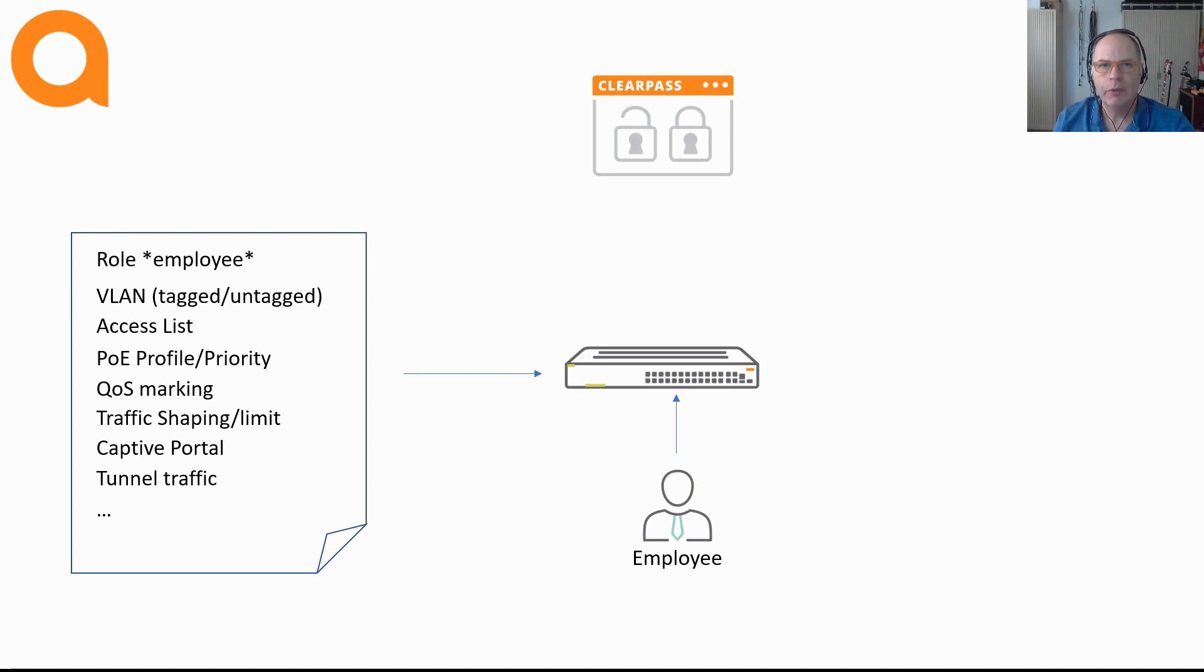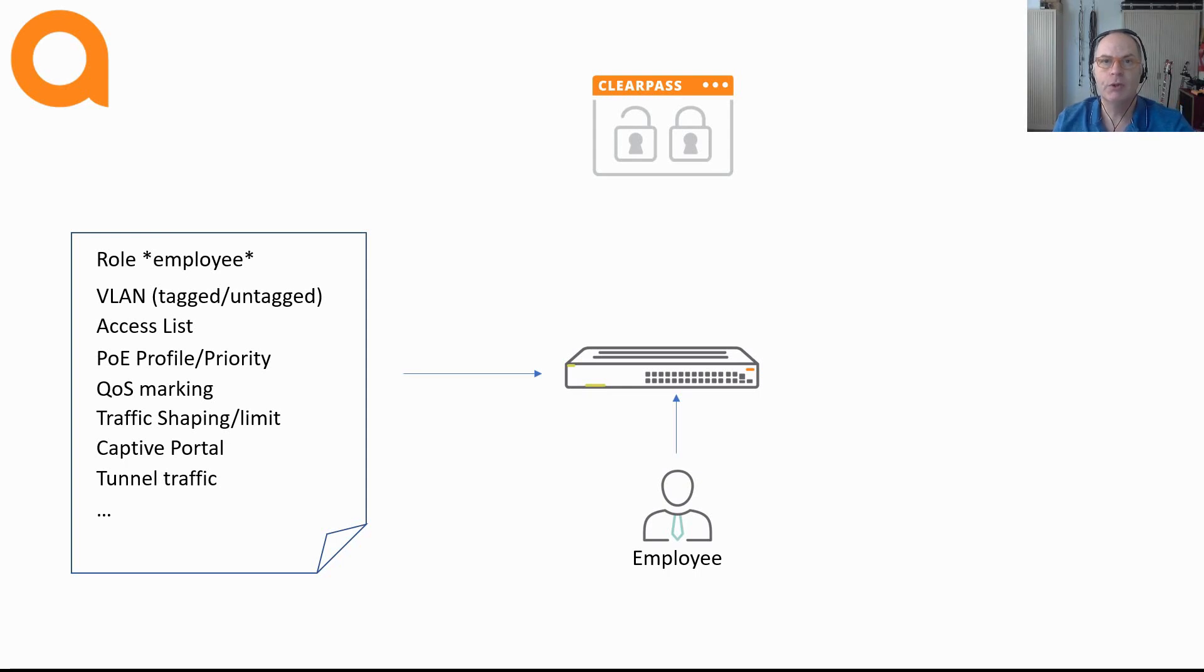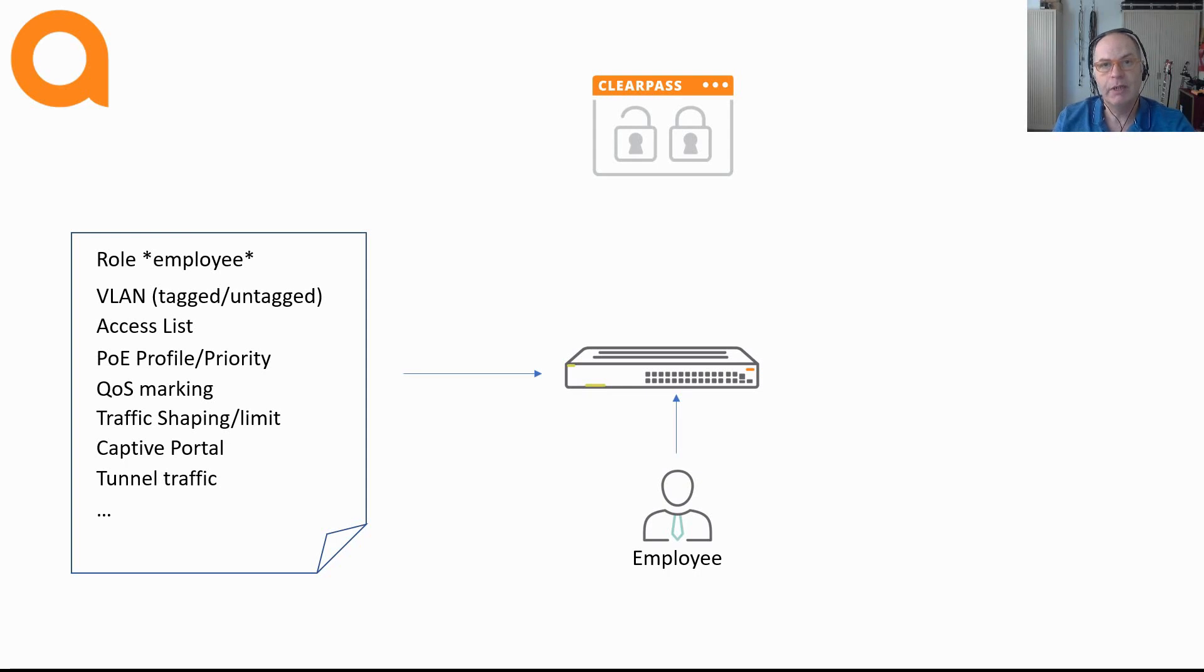One of the disadvantages is that if you would like to have mobility, in other words if you want the roles to move with your access clients, you have to configure the local user roles on all the switches. In a larger network this might become cumbersome in case you have a lot of local user roles.